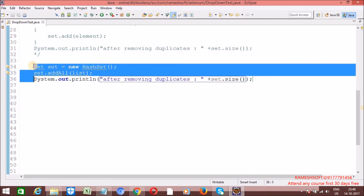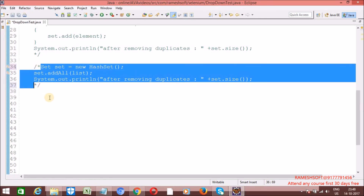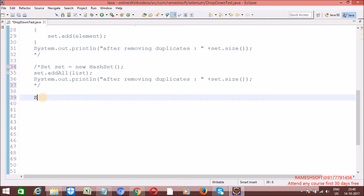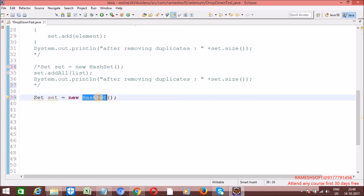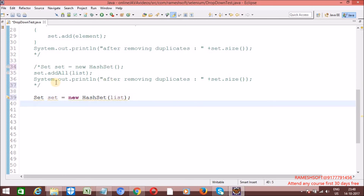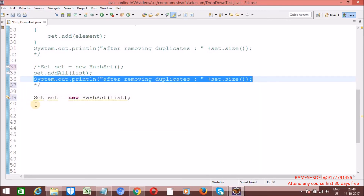One more approach — by performing interconversion between collection objects. Set set = new HashSet(). I want to perform interconversion between collection objects, so pass the list directly: new HashSet(list). All duplicates will be removed. Just print the set. That's it.